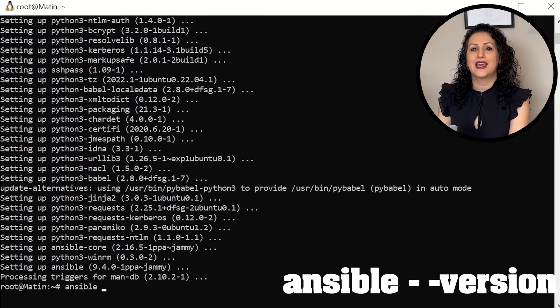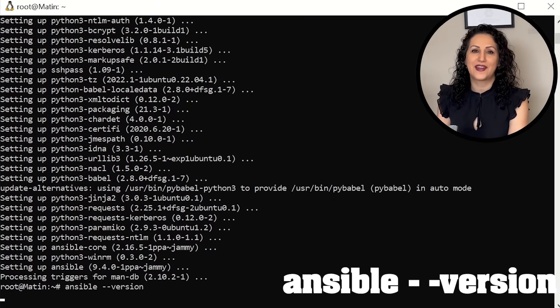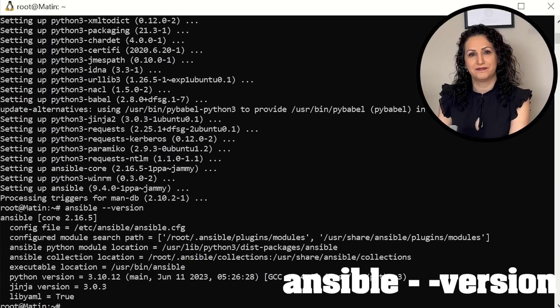To check Ansible installation, run Ansible dash dash version. We have Ansible installed in our system. Let's create a folder, Ansible dash test. Next step is to create Ansible components.